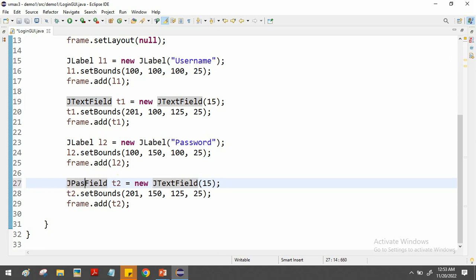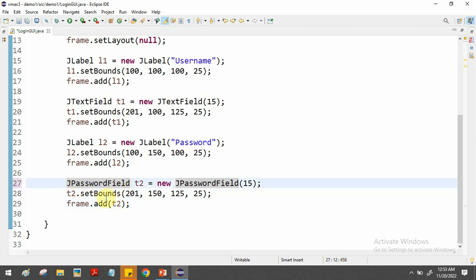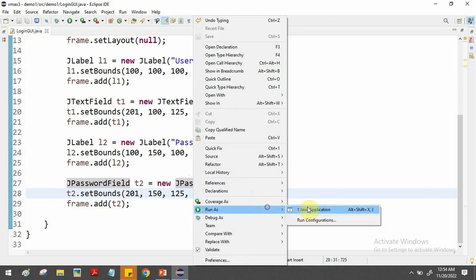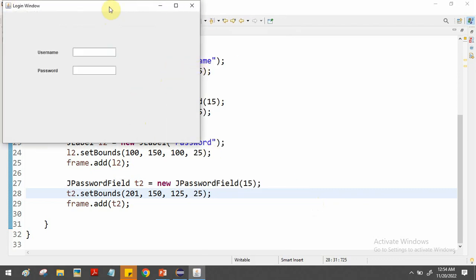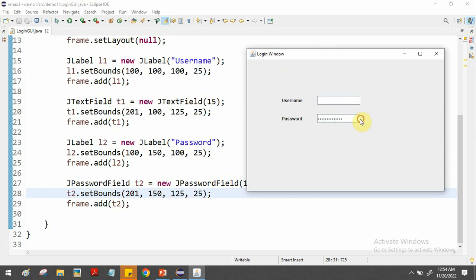There is a class called JPasswordField — we change the declaration to JPasswordField for t2. When we type something in this box it will not be displayed; it will secretly protect visibility, showing only dots. No one can see what you type as the password. We test the program and when we type something inside the password box, nothing is visible — by default you only see dot characters. That's how we create a password box.